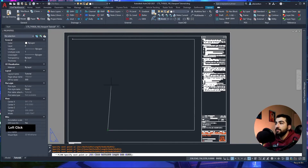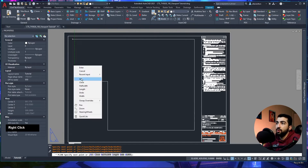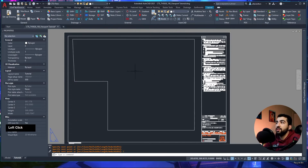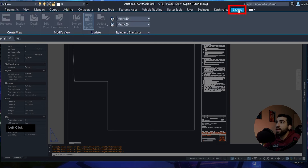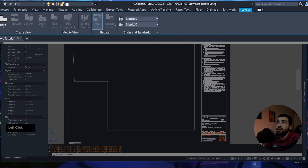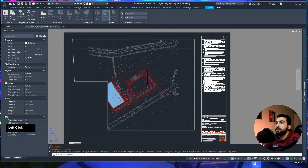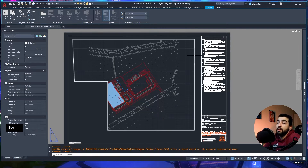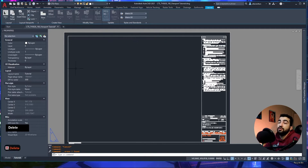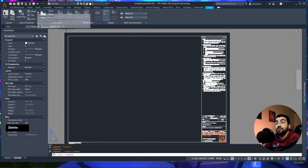Another way to create a viewport is if you already drew a closed polyline and you want to turn it into a viewport. To do that, go to Layout, open the dropdown, select Object, then select the polyline object and it creates a viewport from it.